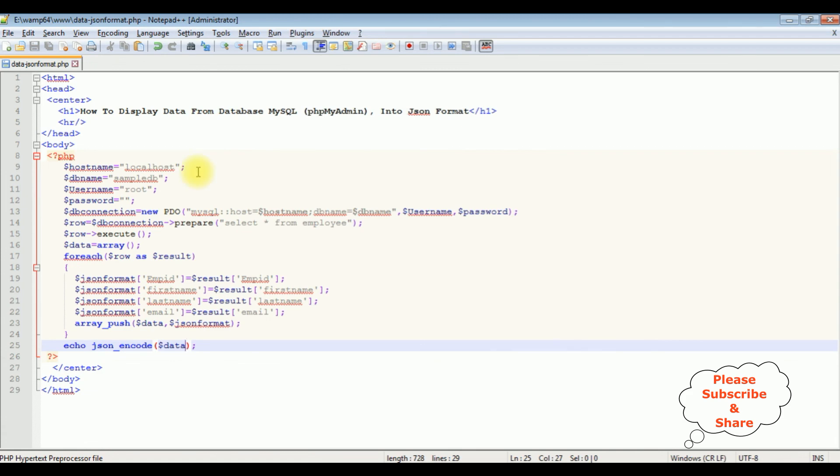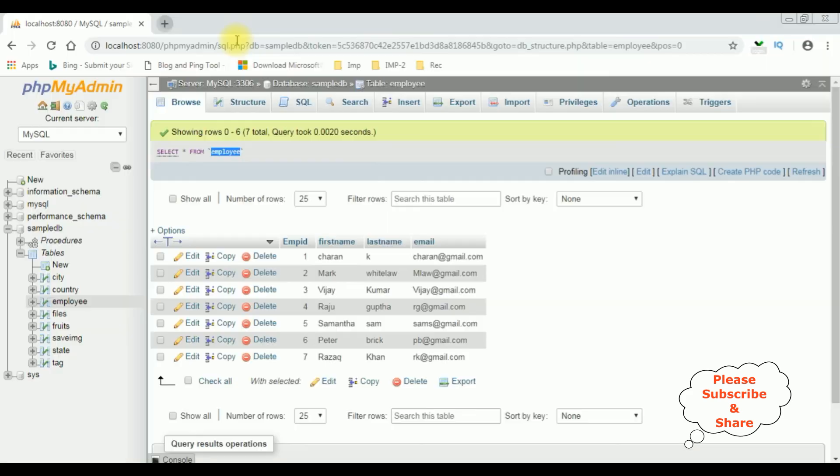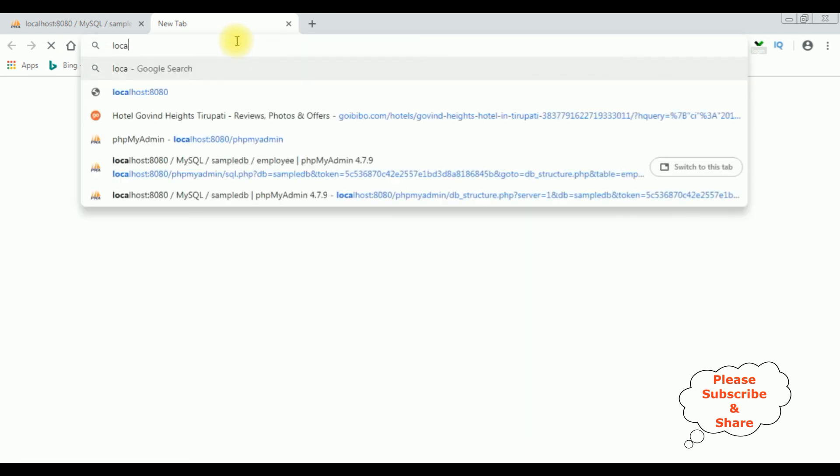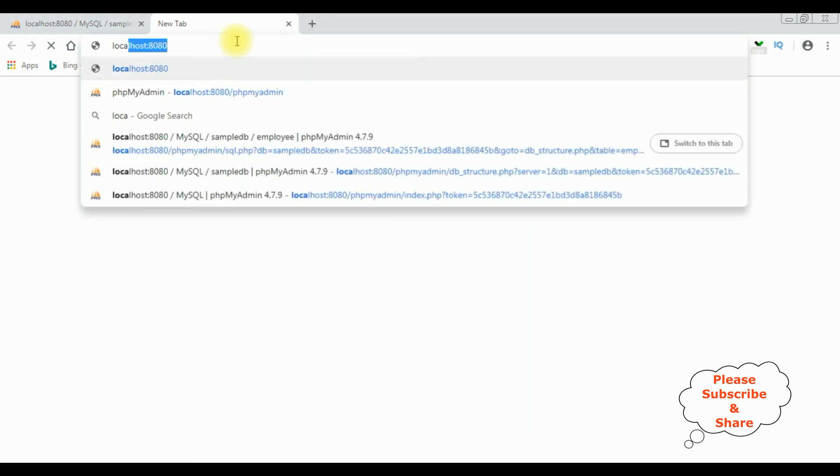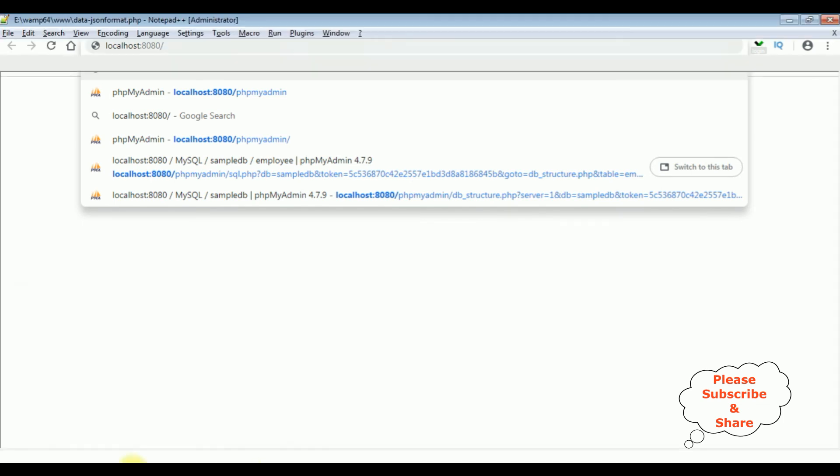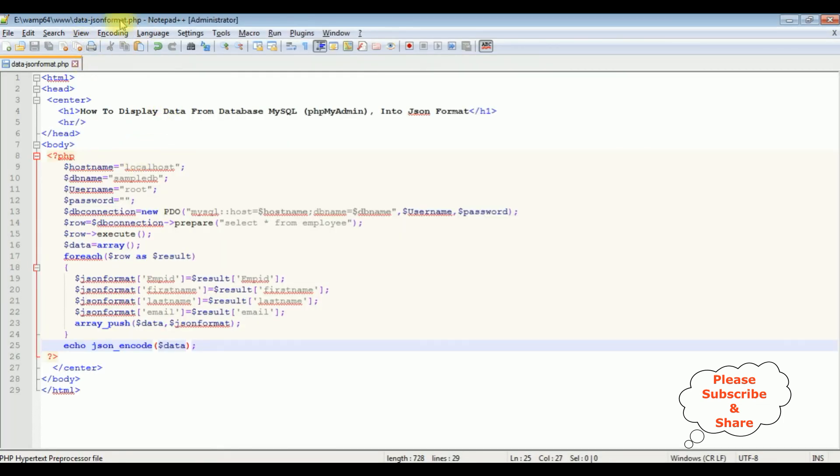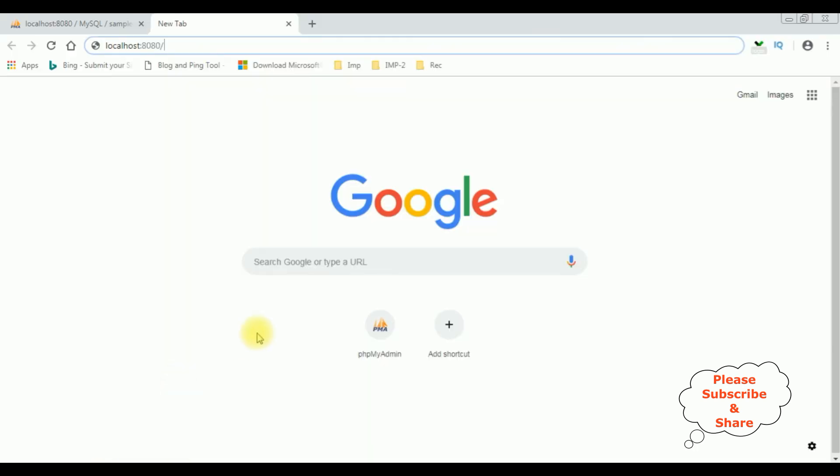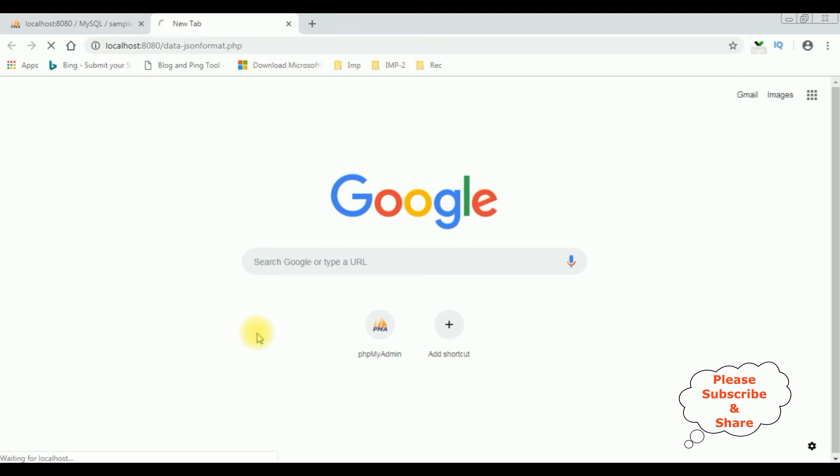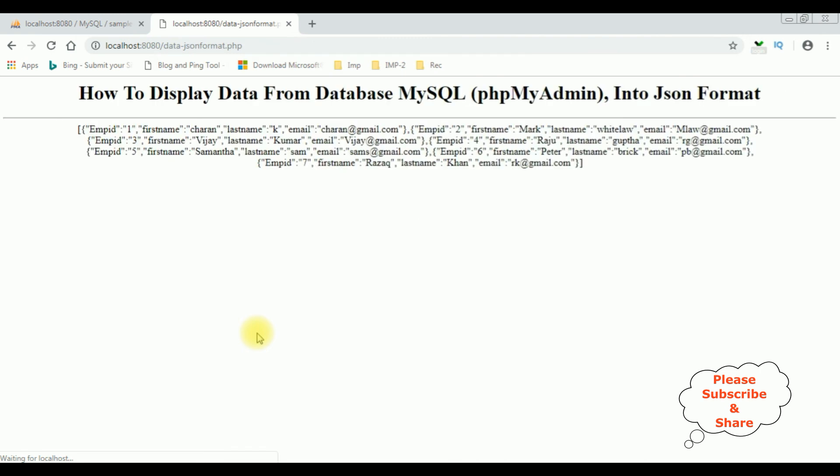Let's check the results on the browser. Enter localhost, the filename is data-json-format.php. And here we got the employee table in the JSON format. That's it.